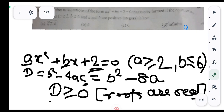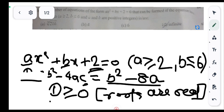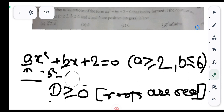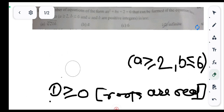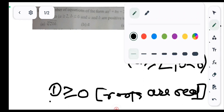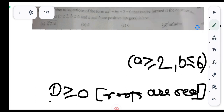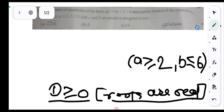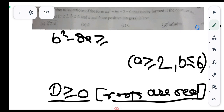The value of D is b² - 8a. The condition for real roots is D ≥ 0, that is b² - 8a ≥ 0, which means b² ≥ 8a.